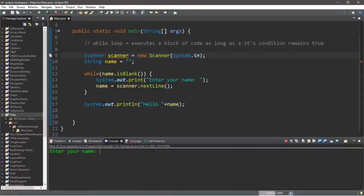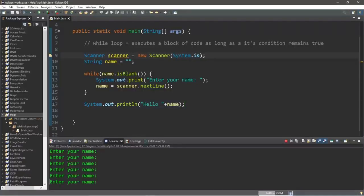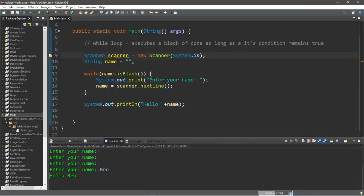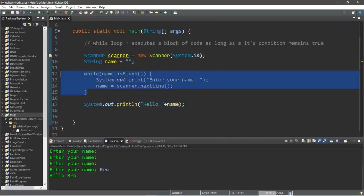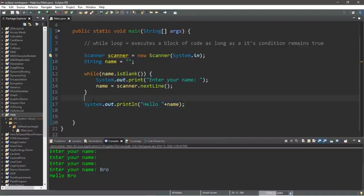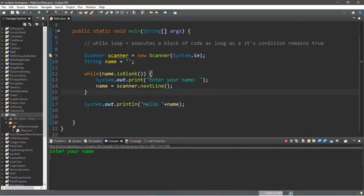Our program states 'Enter your name.' I'm not going to type anything — just hit enter. You can see it keeps prompting me: 'Enter your name... enter your name.' This time I'm going to type in my name — 'bro.' Our condition is now false because our name is no longer blank, and we have exited the while loop and continued on with the rest of our code.